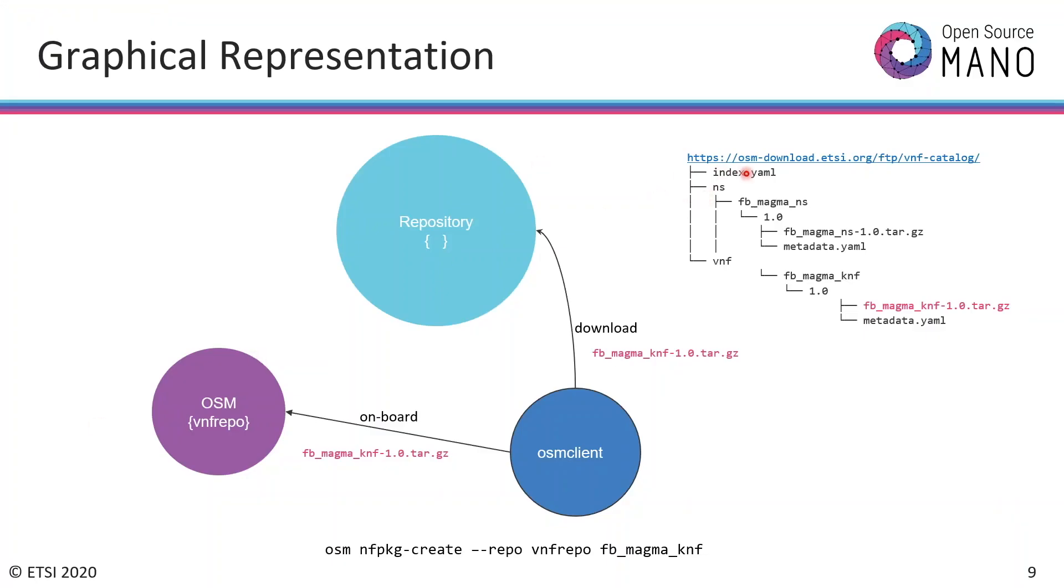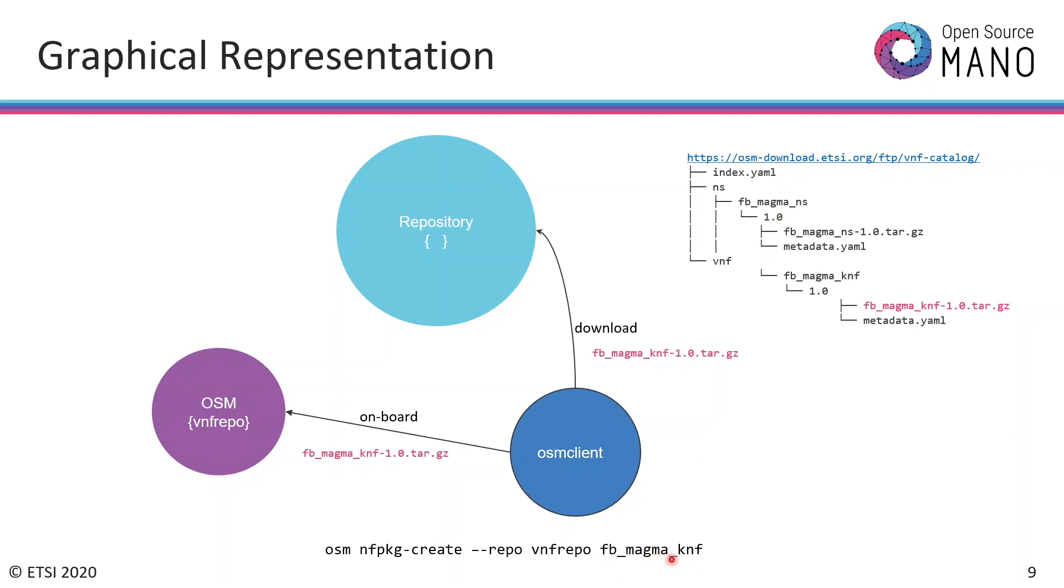As soon as you can list the artifacts that you have in the repository, you can also onboard the packages to the OSM. If you want to onboard, for example, Facebook Magma KNF, then you run OSM NF package create --repo vnf_repo to indicate that you are going to use this specific repository and the name of the network function that you want to onboard. The process will be the OSM client will download it from the repository and make the onboard.